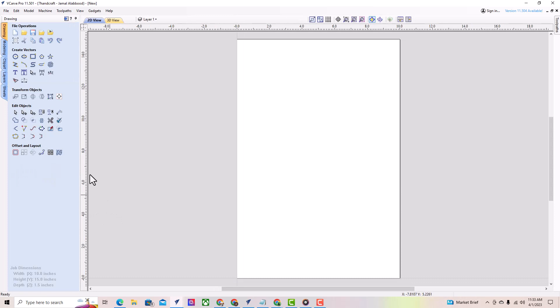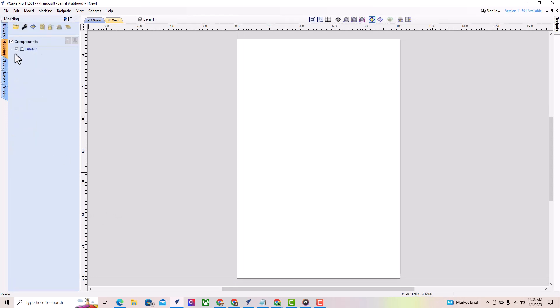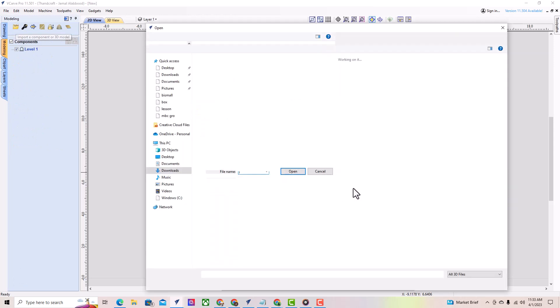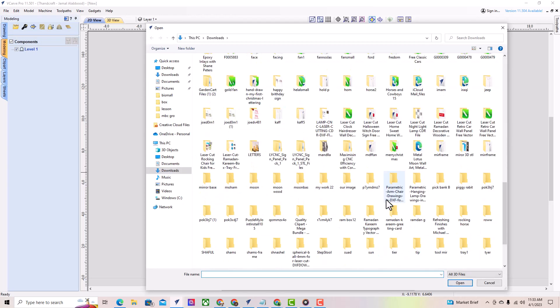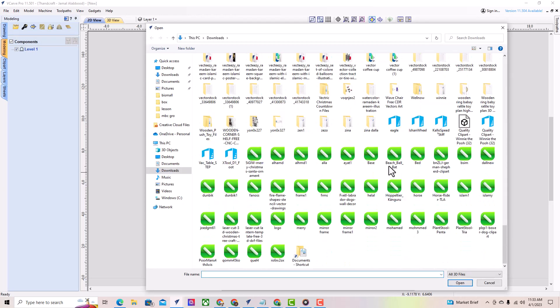If we wanted to do some 3D work in this job, we would go over to the modeling tab. While there aren't too many tools available for 3D modeling within vCarve Pro, you can import external 3D models.